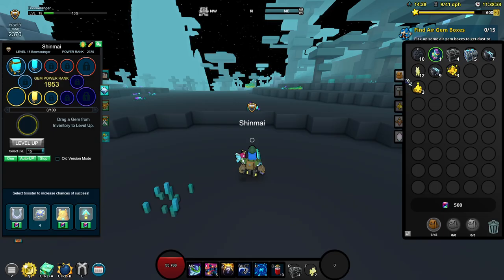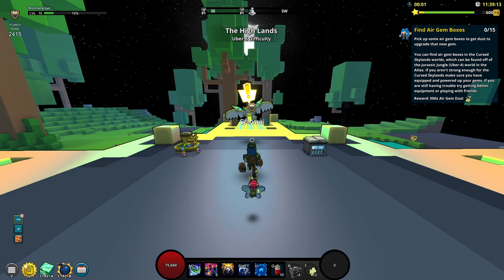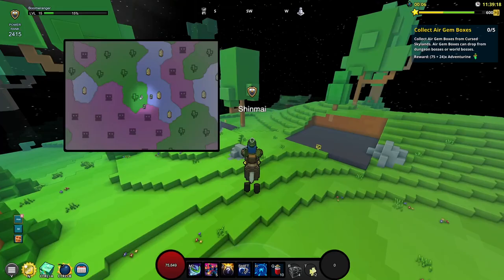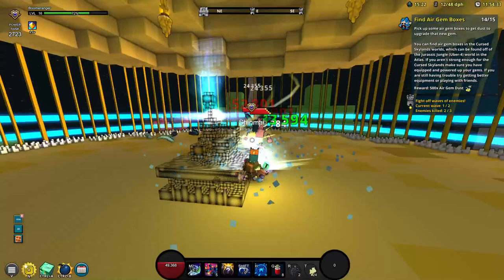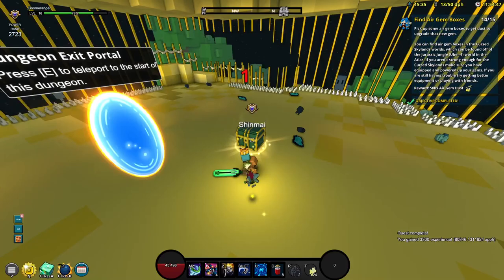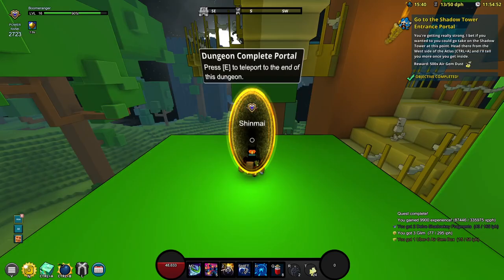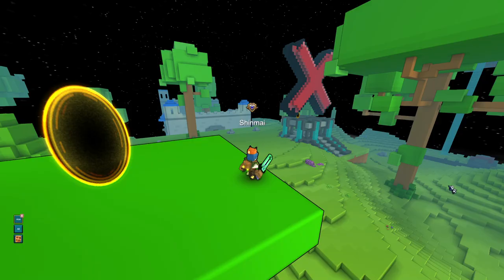We're at 2370 power rank. Let's work on some air gem boxes. As usual we have to pick the collect air gem box quest so that we can increase our level as much as possible. I think this will be our last dungeon to complete this air gem quest which is good because I've been farming this for like 15 minutes now which is really boring. That's going to be our 15th box. We have finally completed this quest.